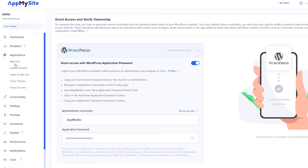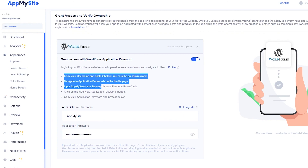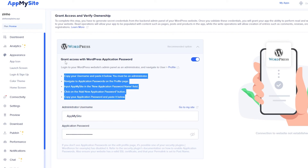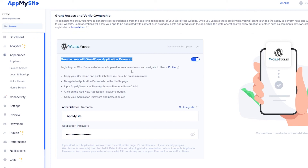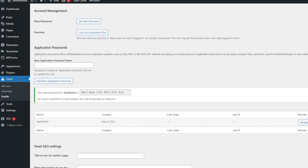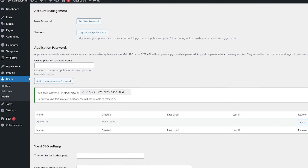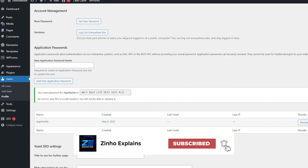That's it for this video, guys. I hope you enjoyed it. I'm sorry I couldn't fully show you this method due to security certificate issues on my end, but it's pretty easy. Just follow these steps — grant access to the WordPress application after installing the plugin, and make sure your WordPress website is properly set up with a valid security certificate and everything else. Once that's done, you can easily create your app. I will catch you guys in the next video — take care and goodbye.